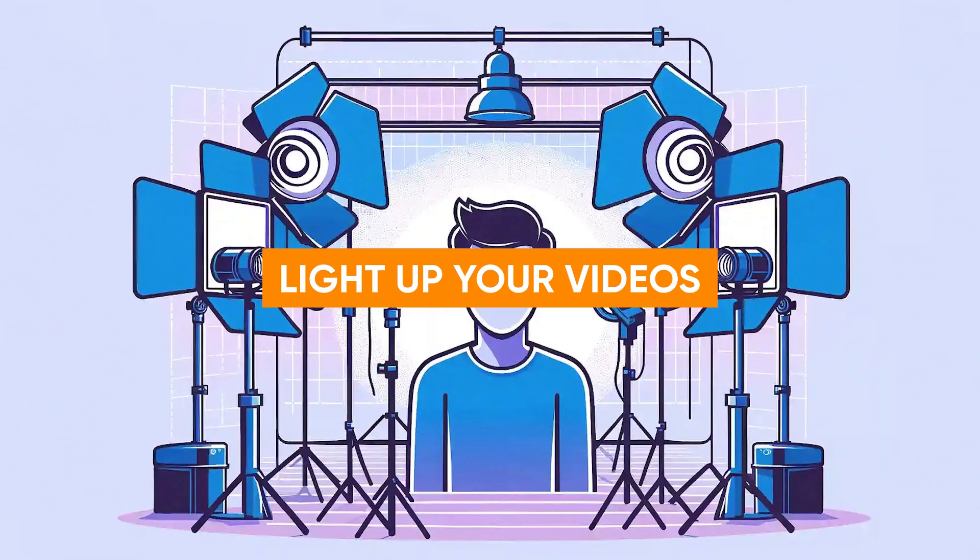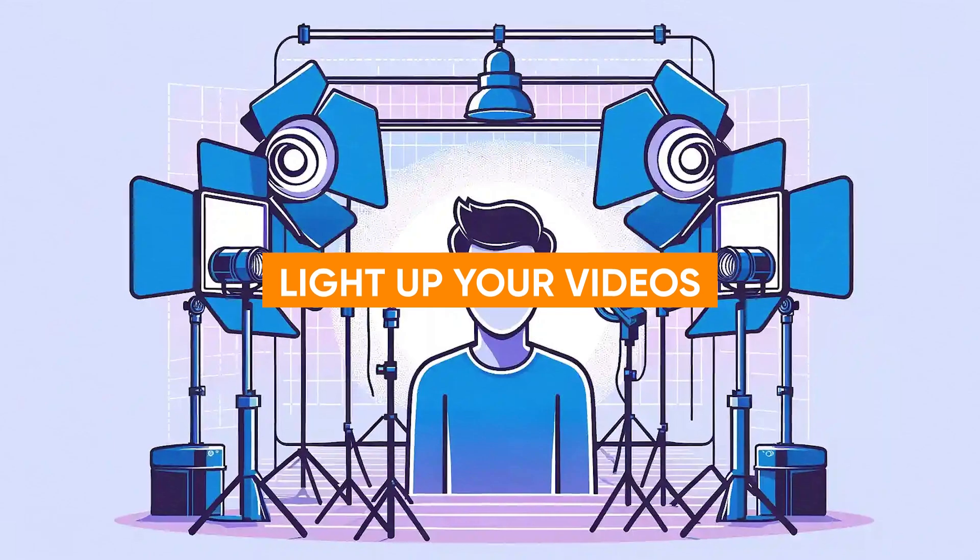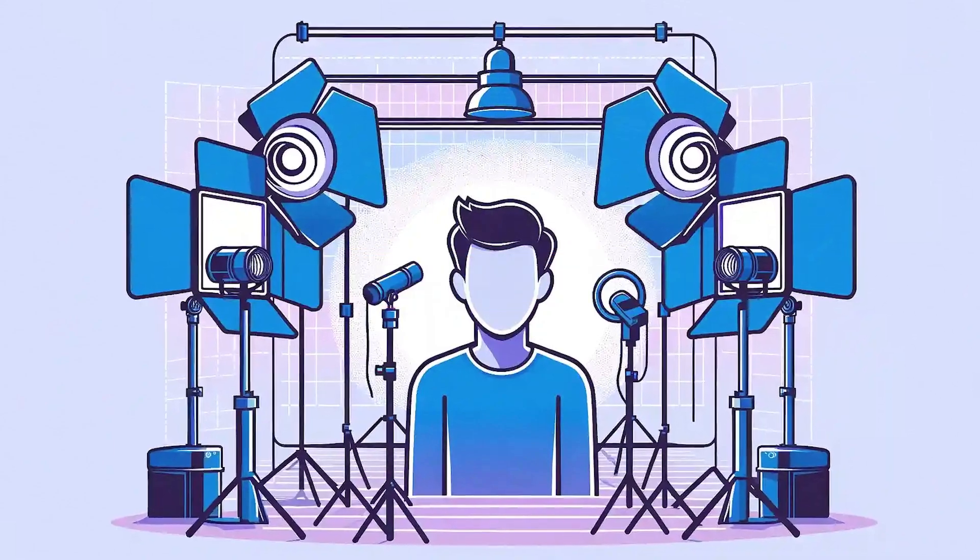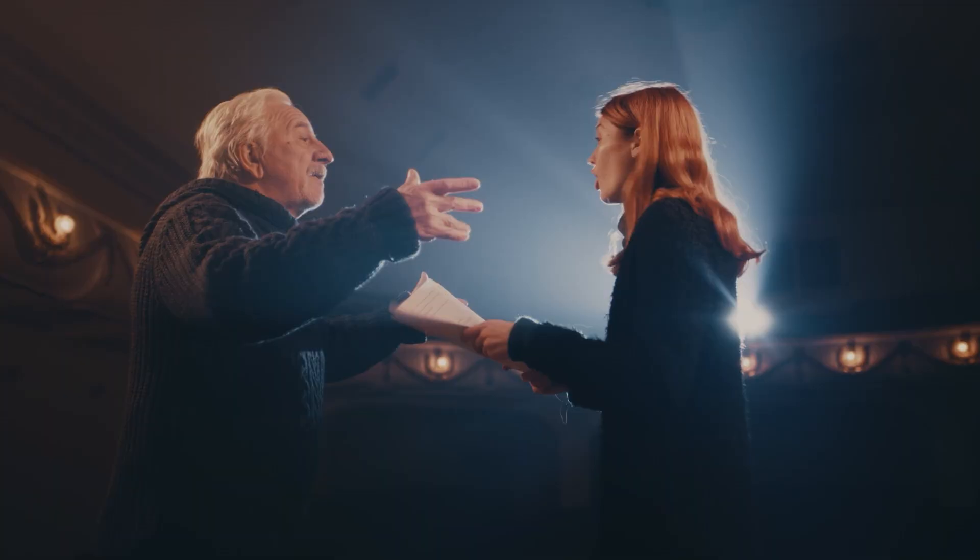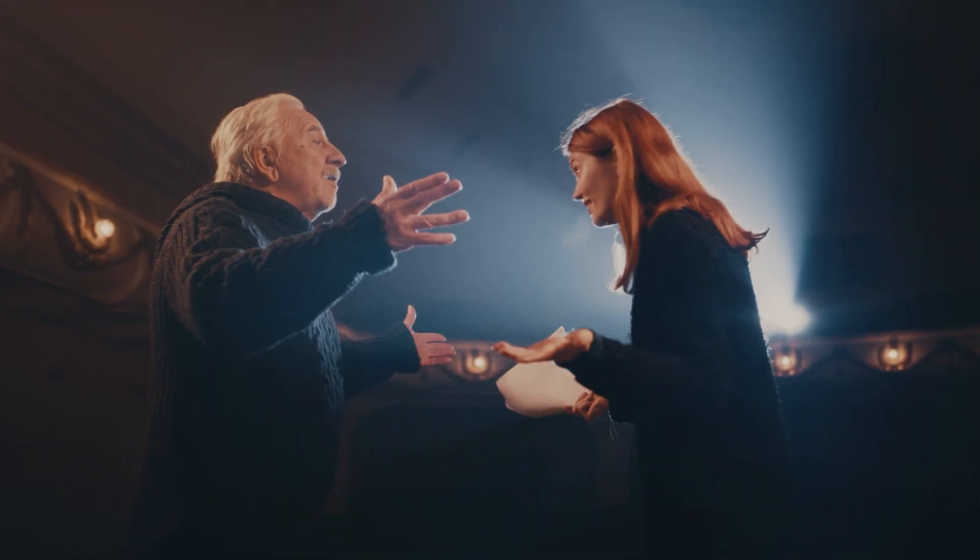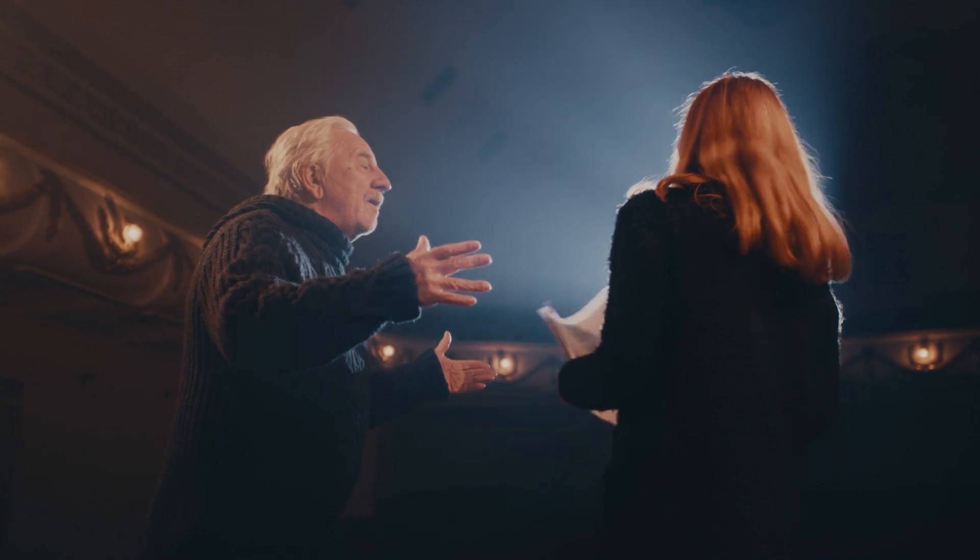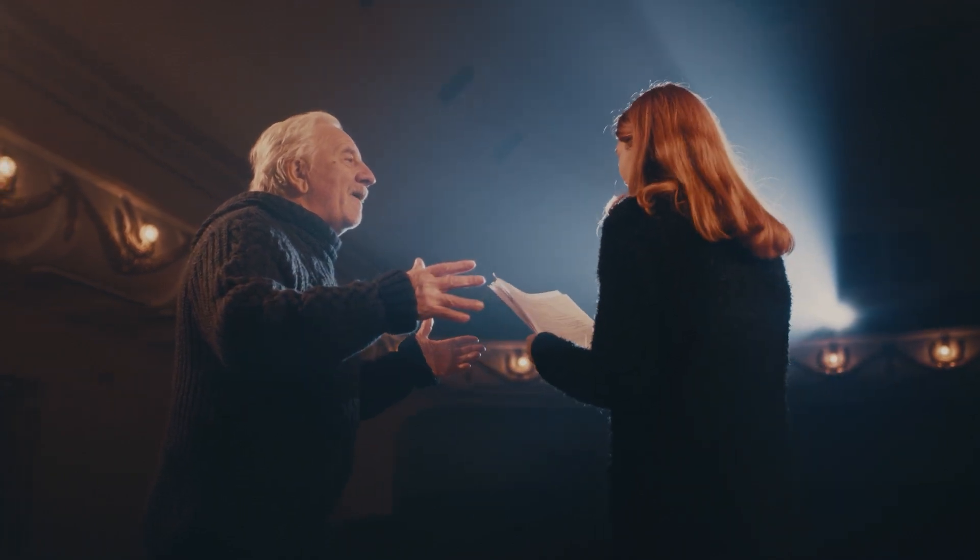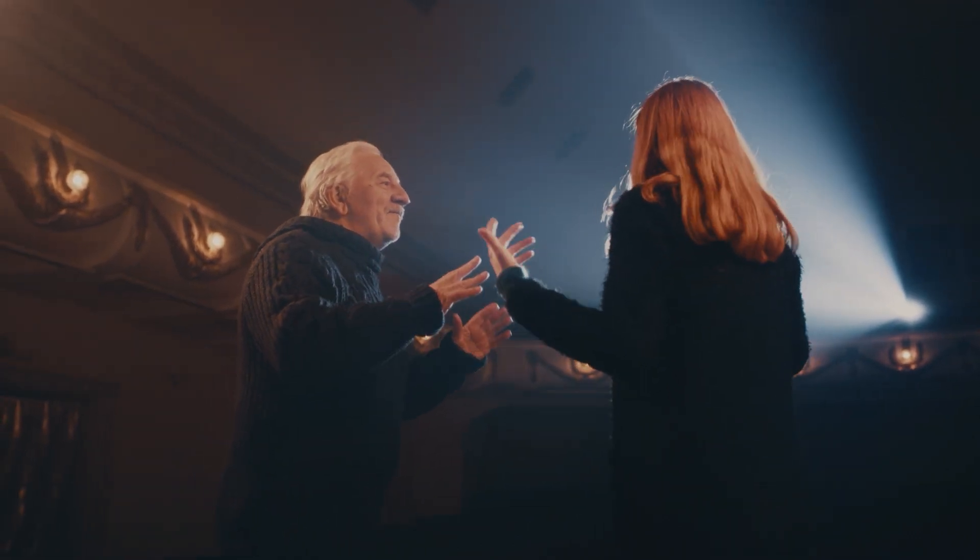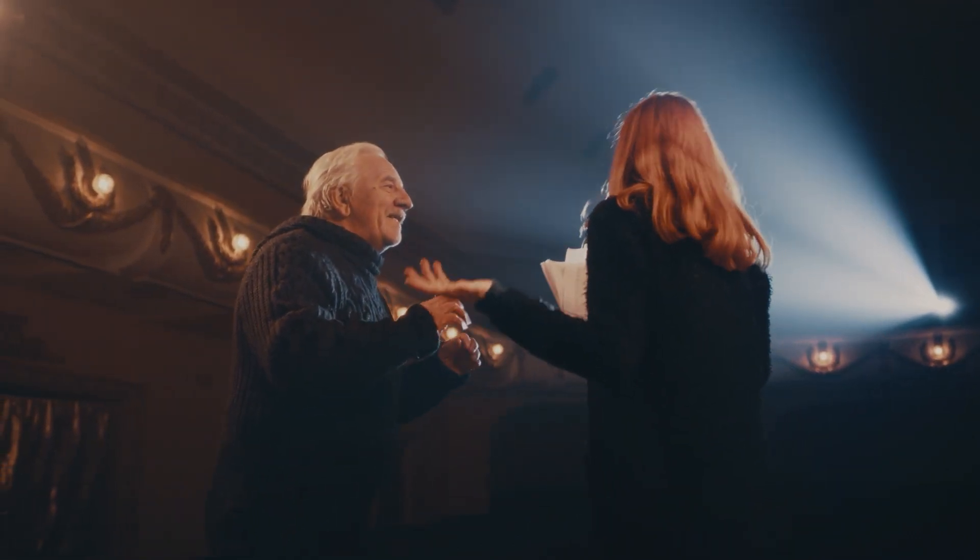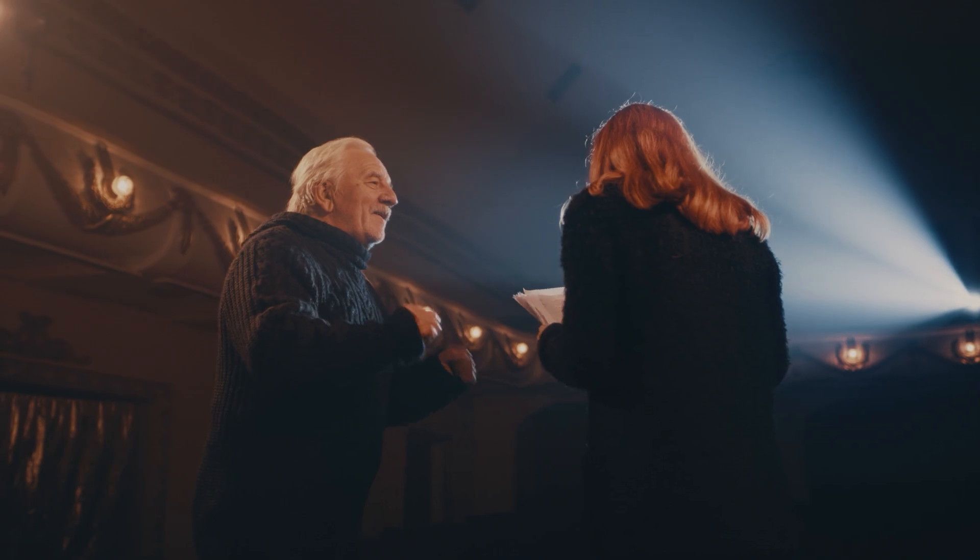Get it? Anyway, light up your videos. Believe it or not, good lighting can drastically elevate the quality of your videos, making them look more professional and visually appealing. Here's how you master the art of illumination.